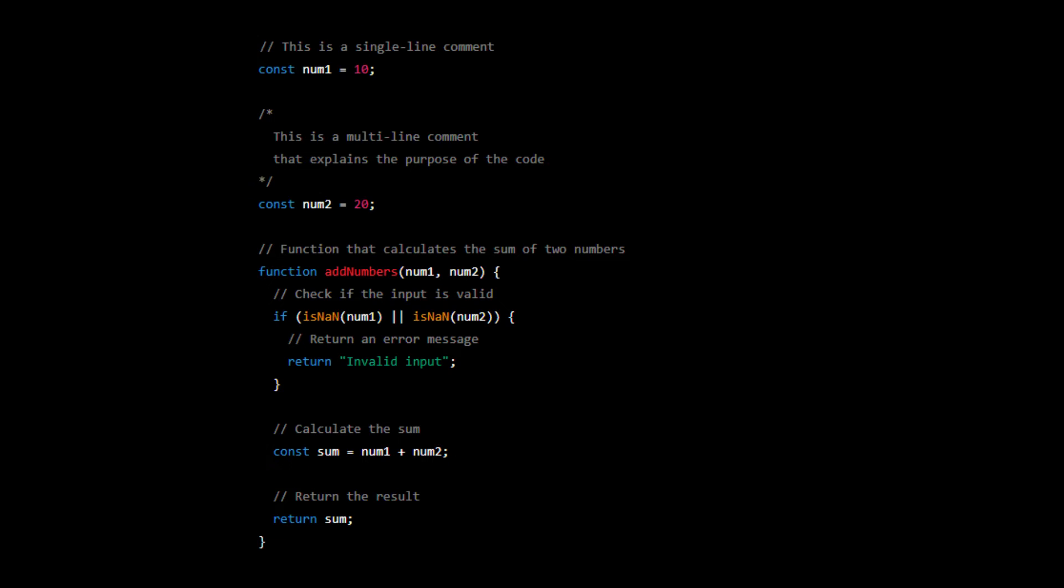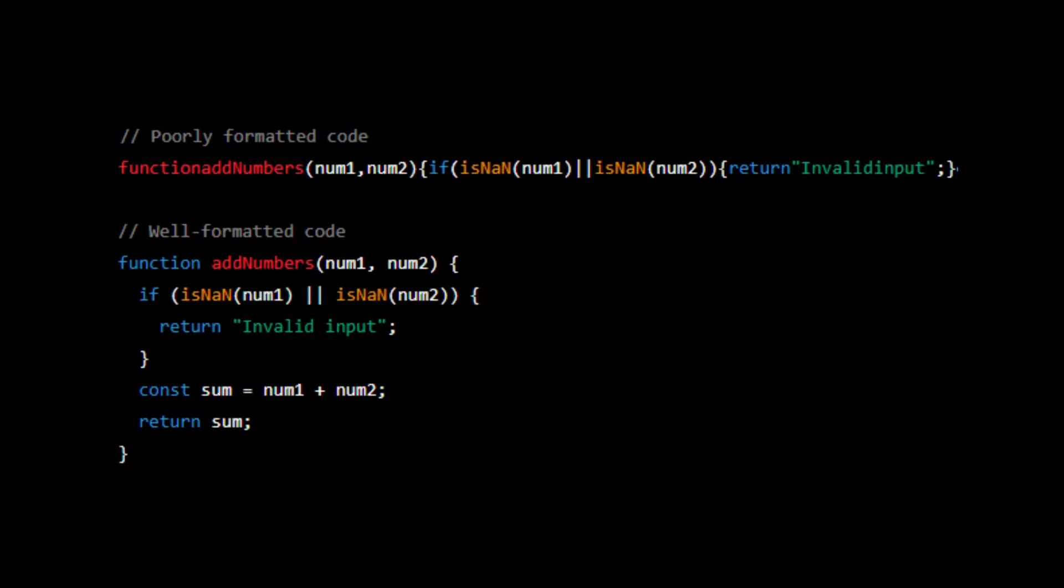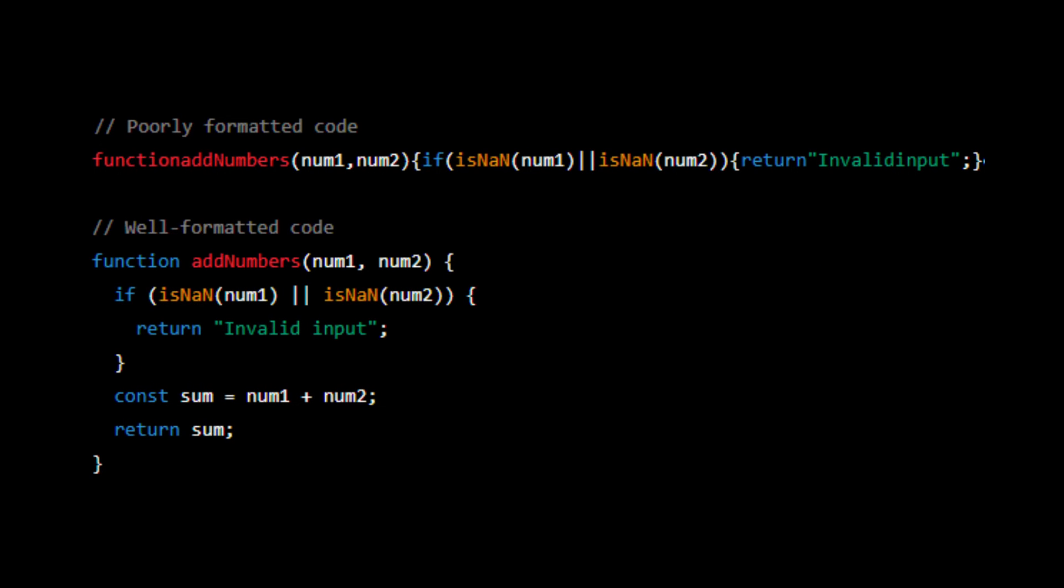The next tip is to keep your code formatted, which can be achieved by using the same indentation, spacing, and naming conventions throughout your code. This can make your code easier to understand and read, especially for other developers who may need to work with your code.